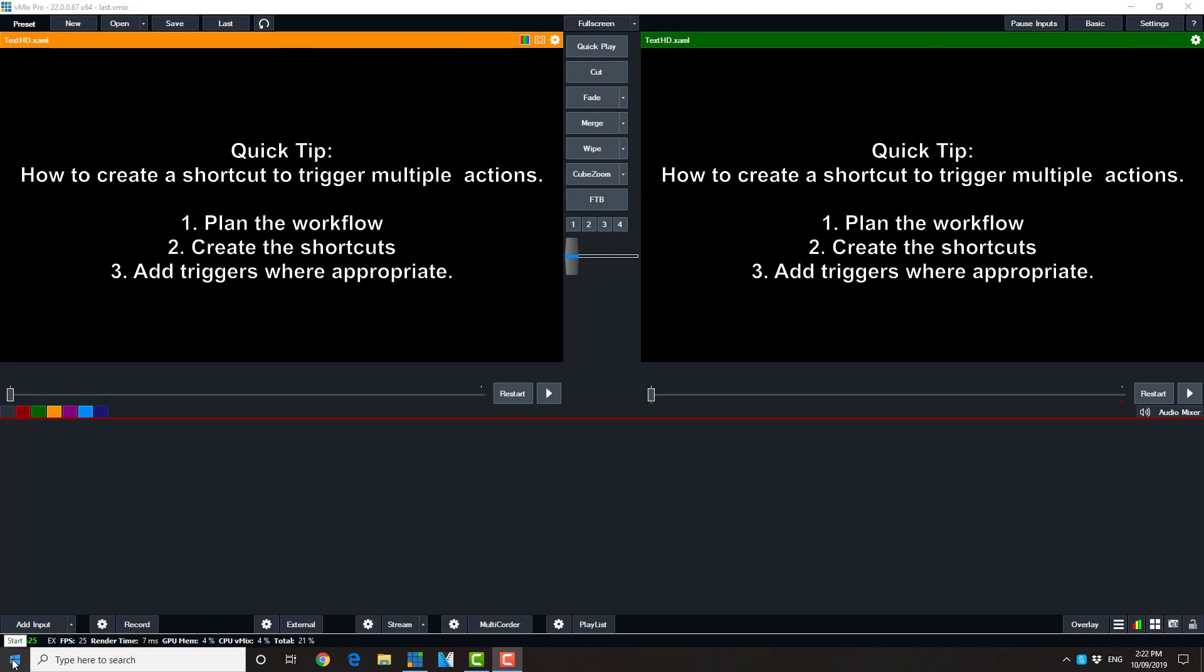Welcome. I've been asked a number of times how to create a single shortcut that will trigger multiple actions.